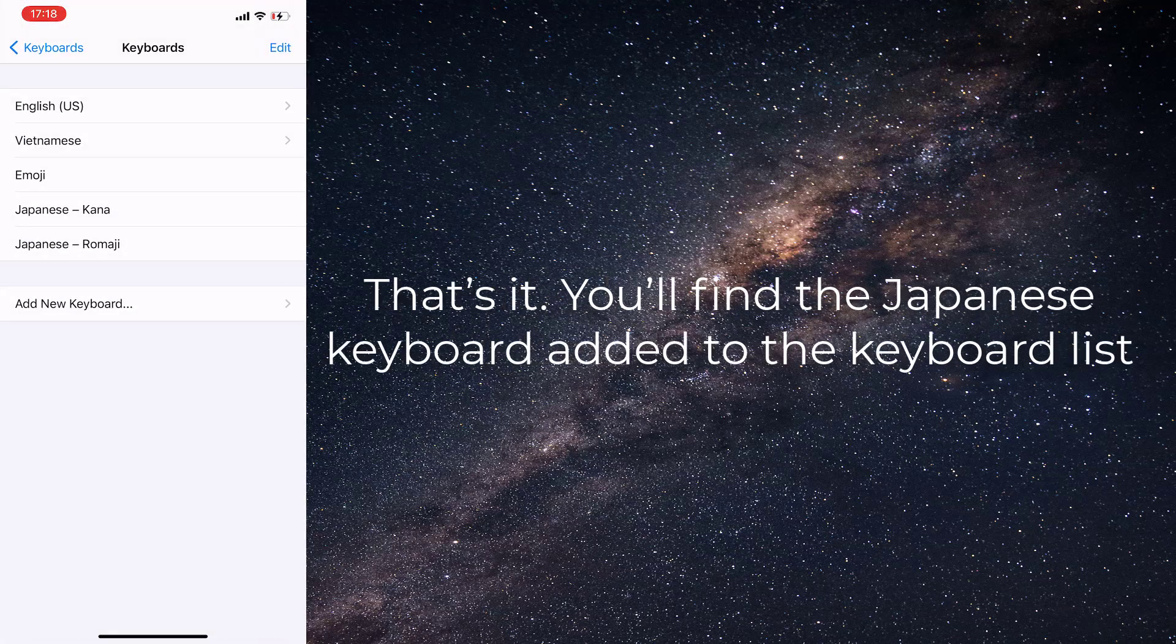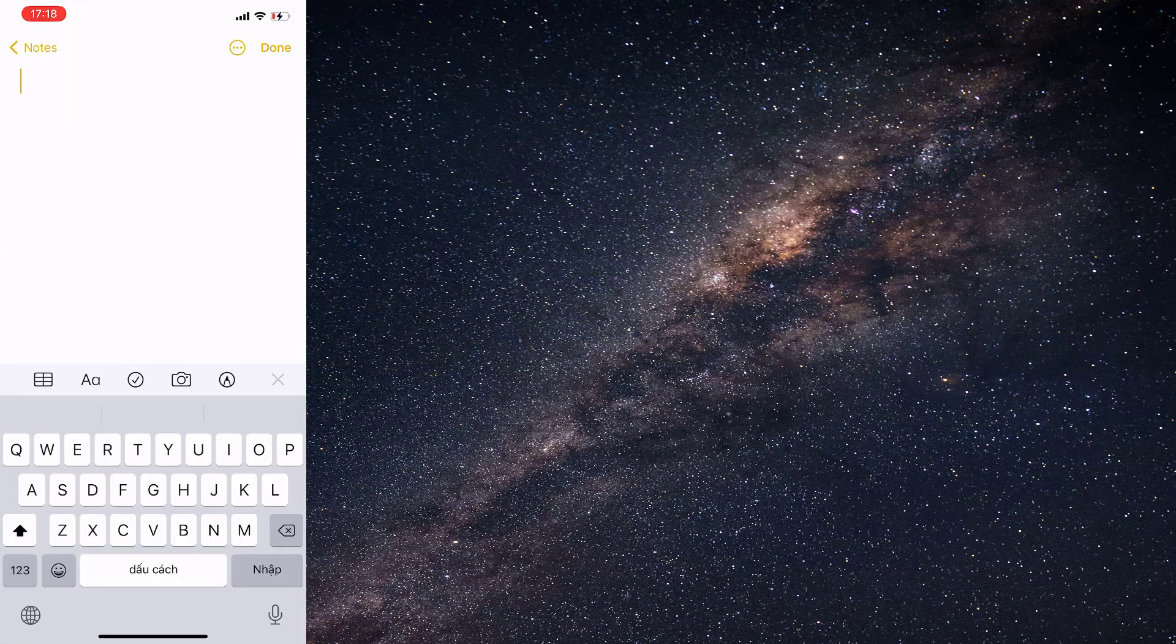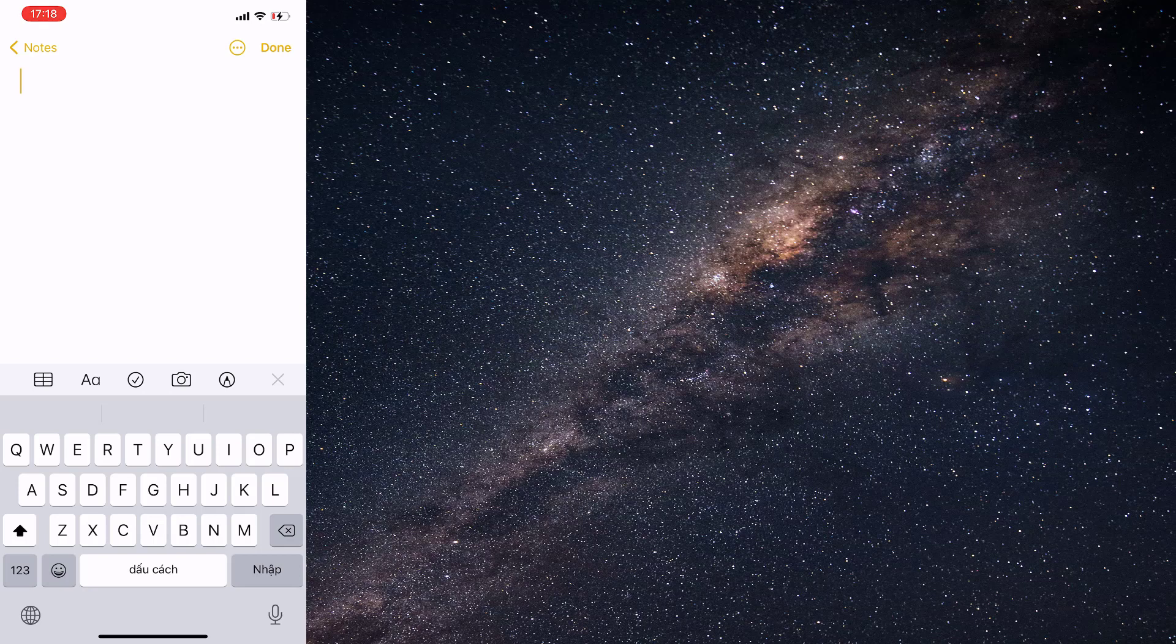That's it. You'll find the Japanese keyboard added to the keyboard list. I'm sure most of you use the English keyboard by default. So, how do you switch to Japanese?